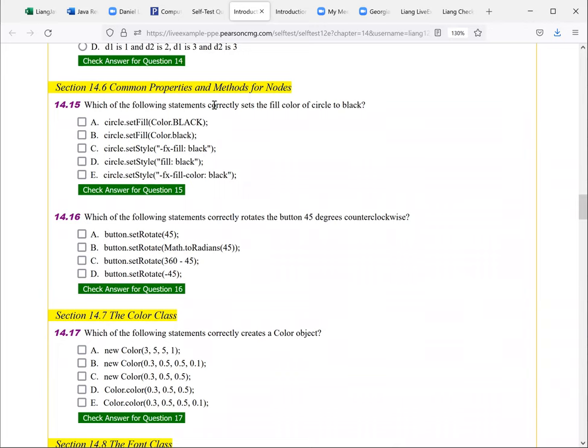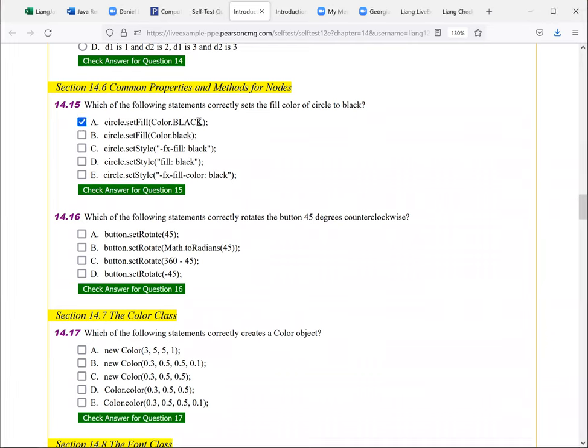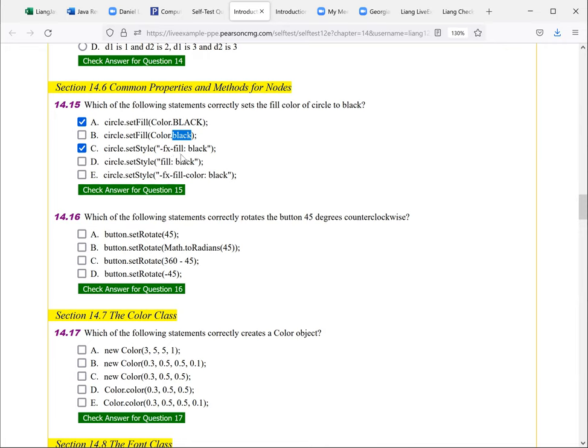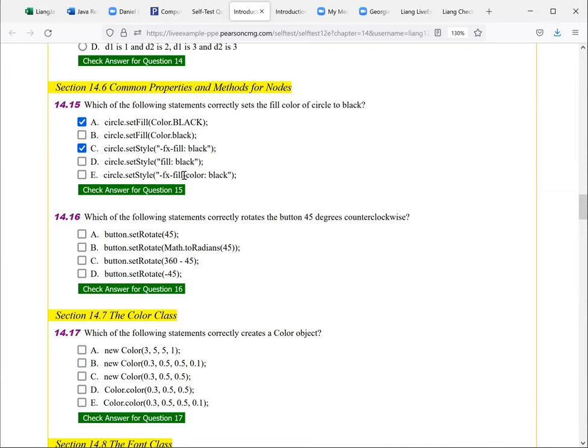Which of the following statements correctly sets the fill color of circle to black? And this one here, set fill, the color is black. So the constant black. And so the spelling is, this is not a constant. It's a constant, should be all in uppercase. And you can also use that style. So this is the fill. So this is the one here. And you have to use JavaFX. So here, fill is fine. And so this should be correct one, A and C.